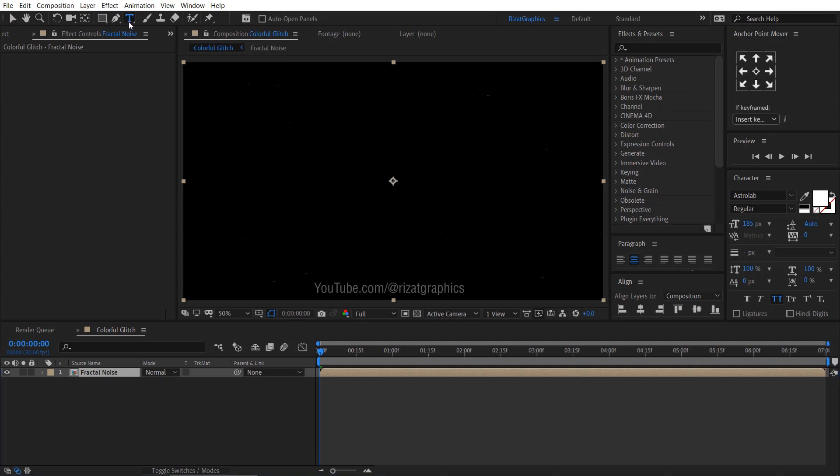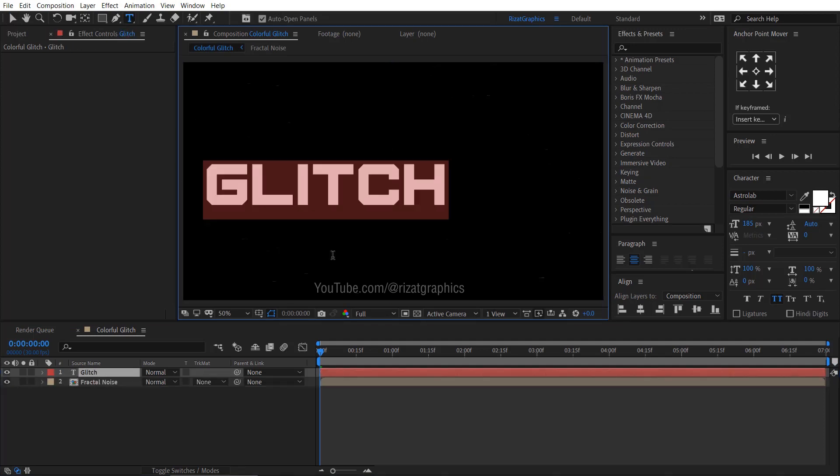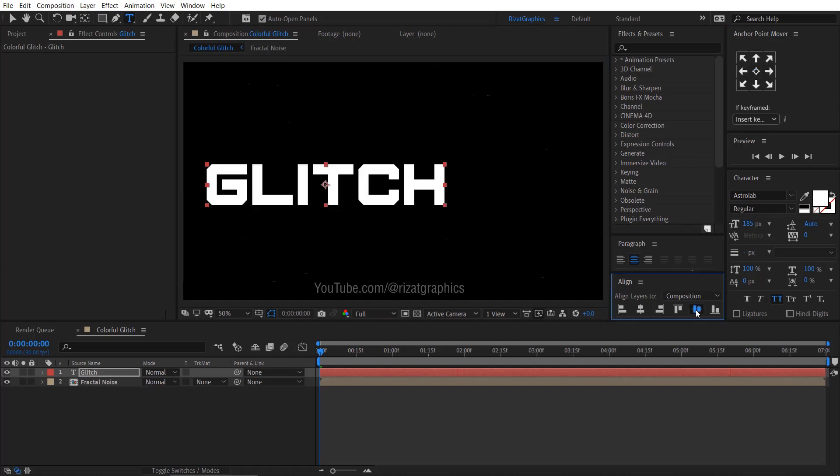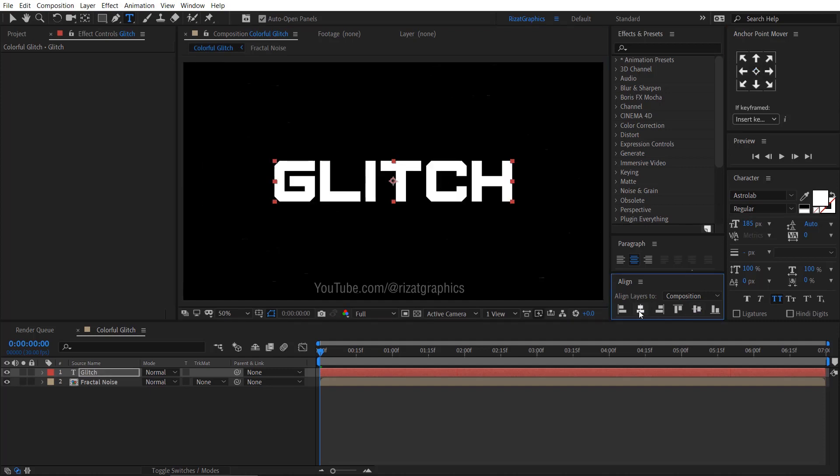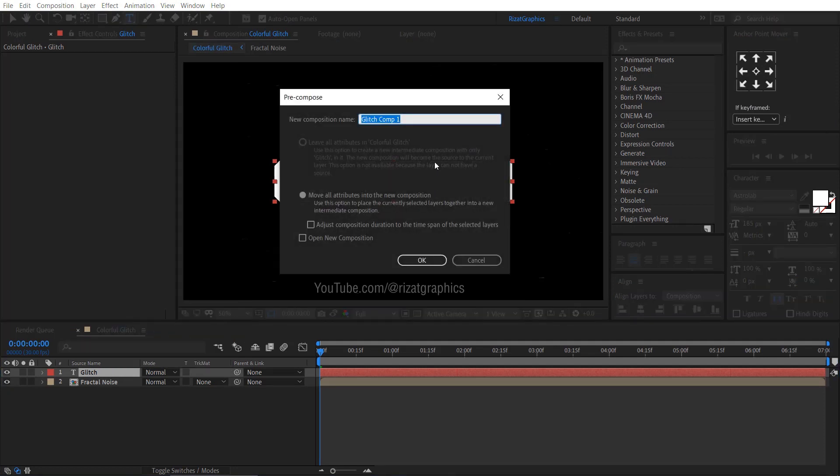Select the type tool from the toolbar. Then type your text. Center the anchor point, then align your text to the center. Right click on the text layer and choose pre-compose. Rename it to the text.